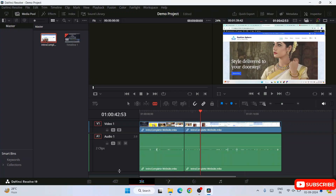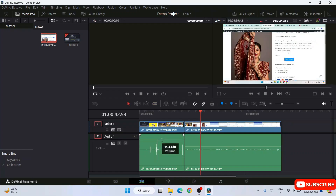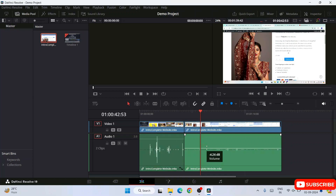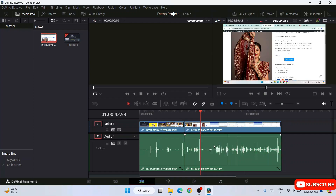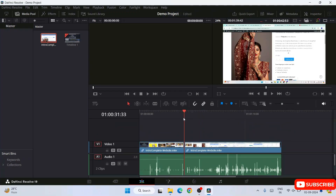To adjust audio, expand the audio track. Click the arrow icon and drag the audio volume line in the timeline to increase or decrease the decibel level. You can see the dB value displayed as you drag. Similarly, you can shrink it — all the audio control tools are available right here.